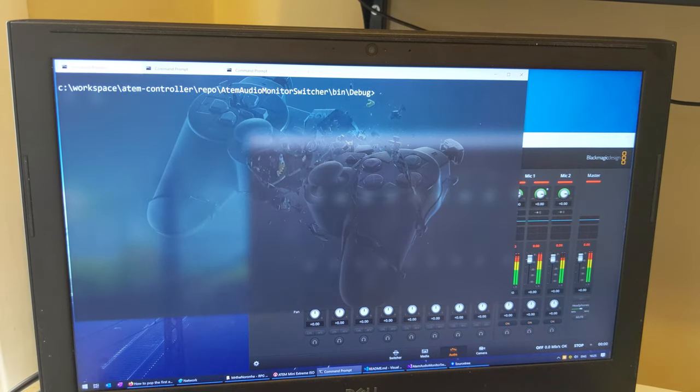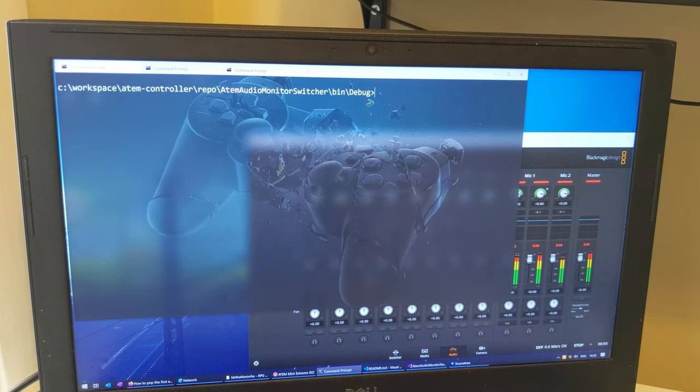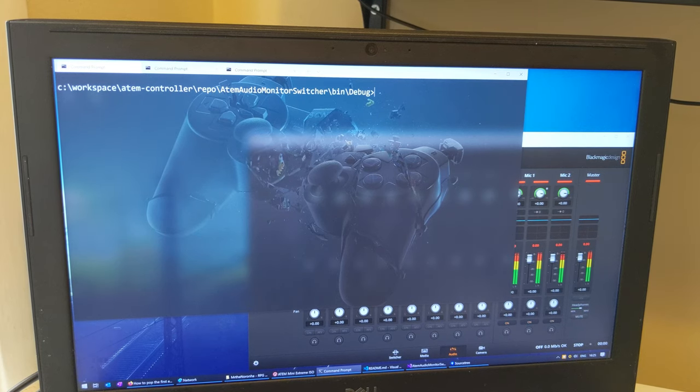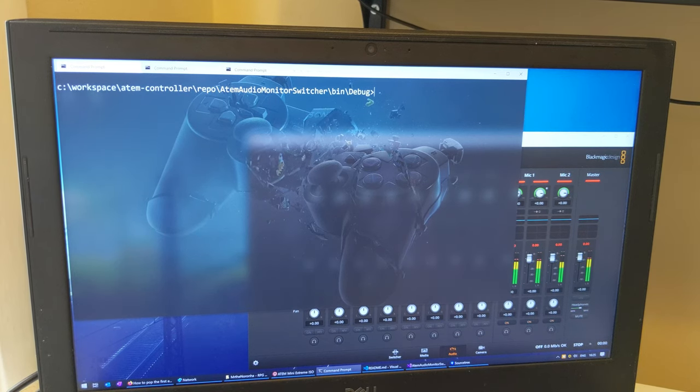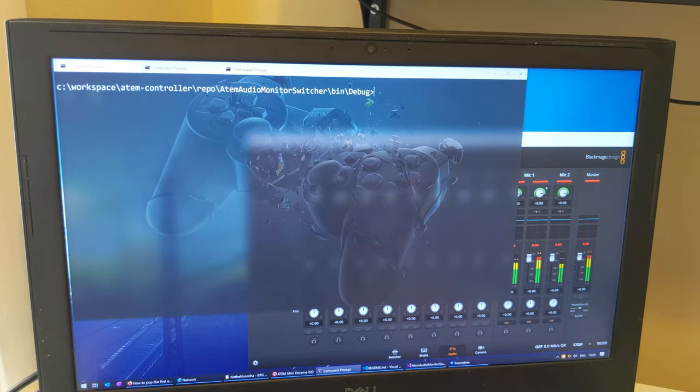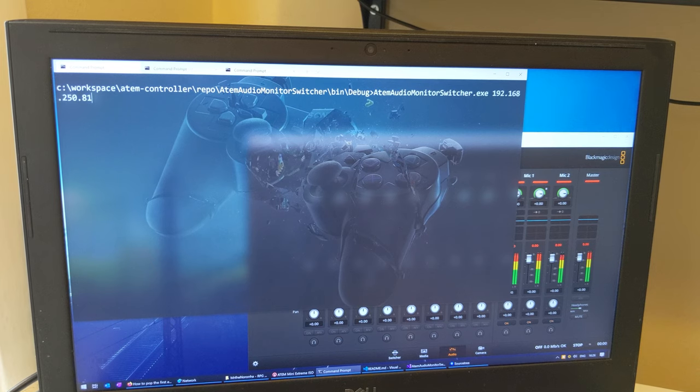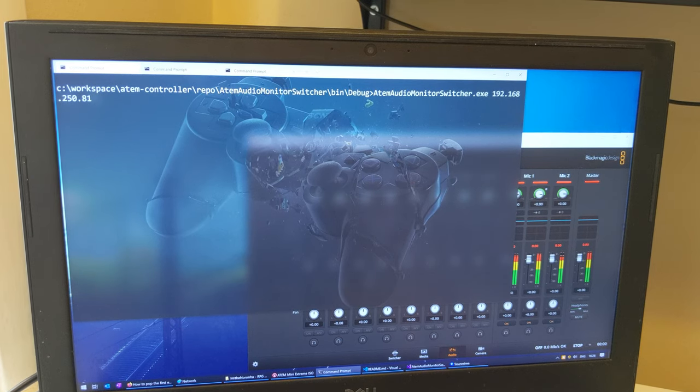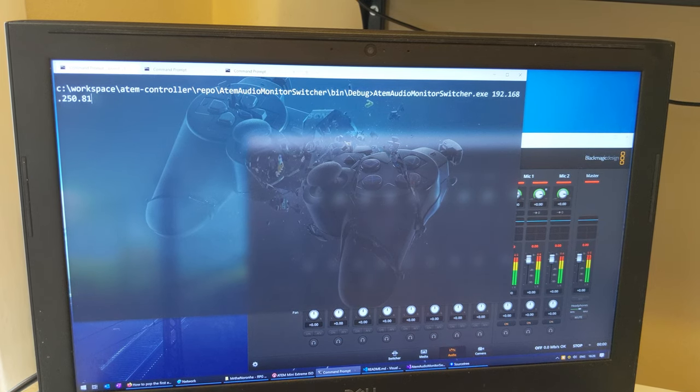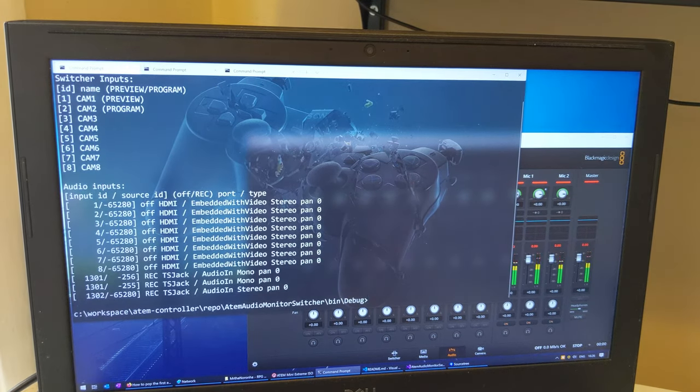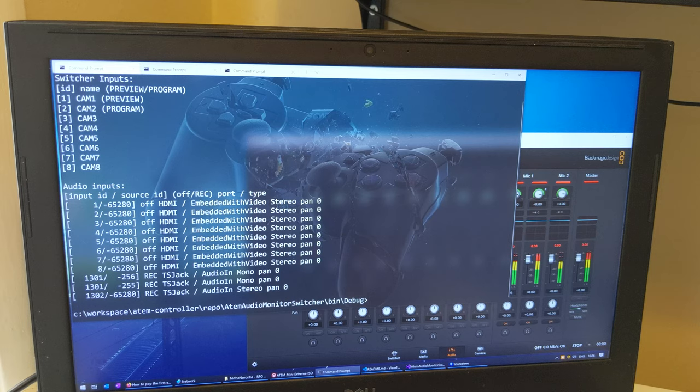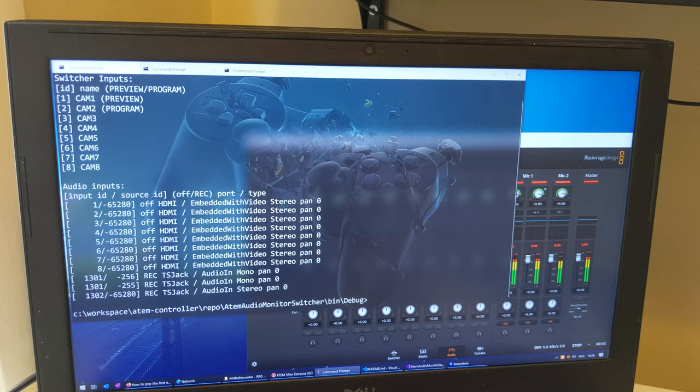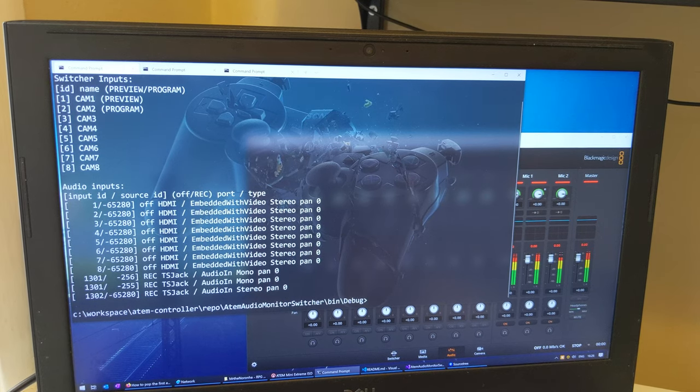This is a quick intro on how to use the ATEM switcher utility. If you run it with the first parameter as the IP address of your ATEM switcher, then it will return back a list of your inputs.